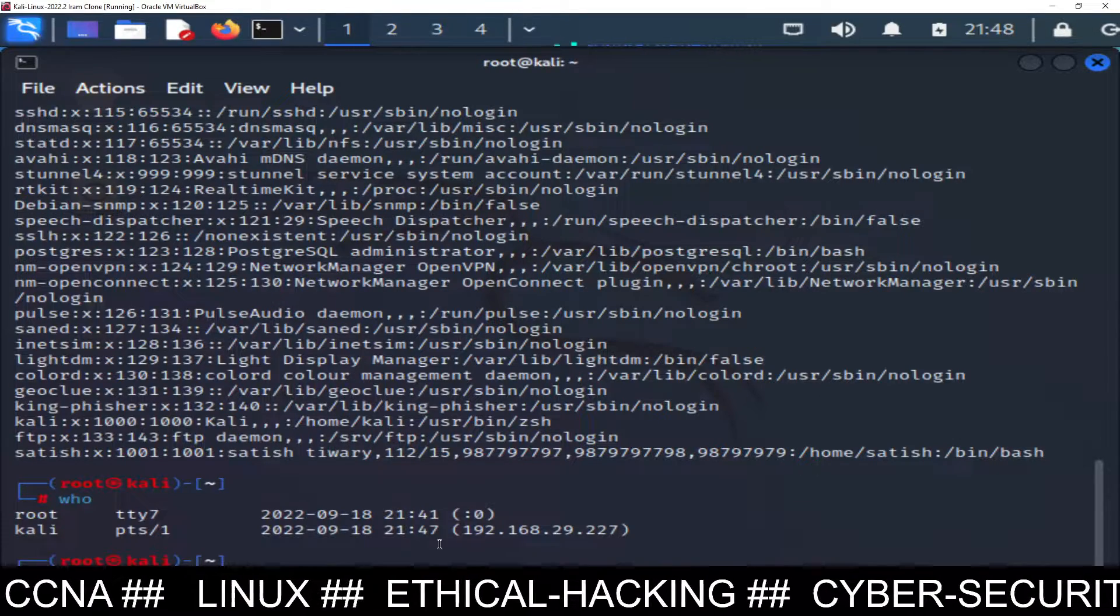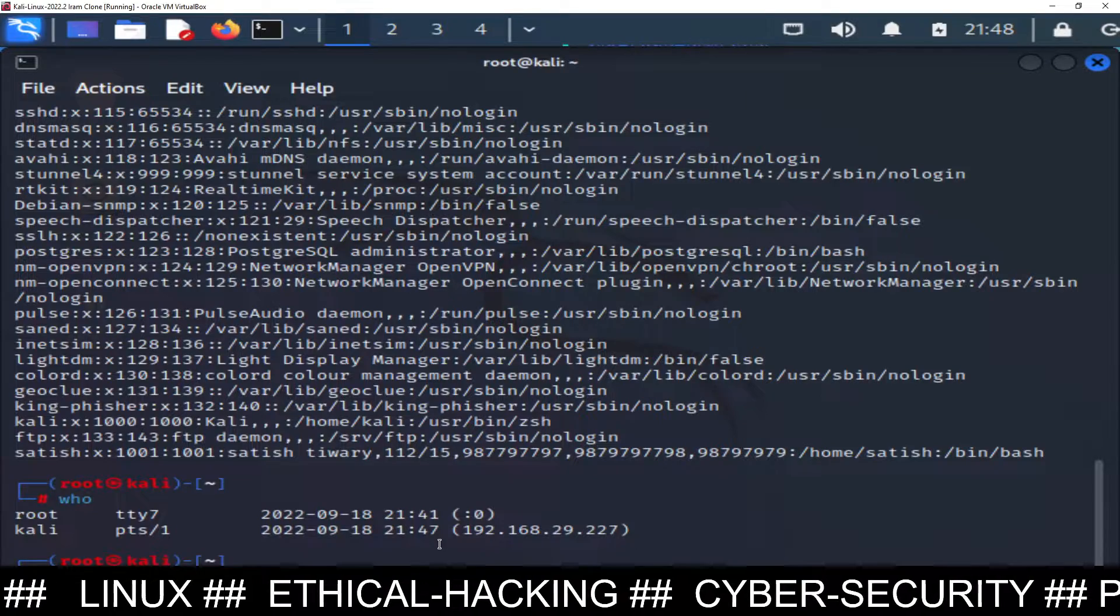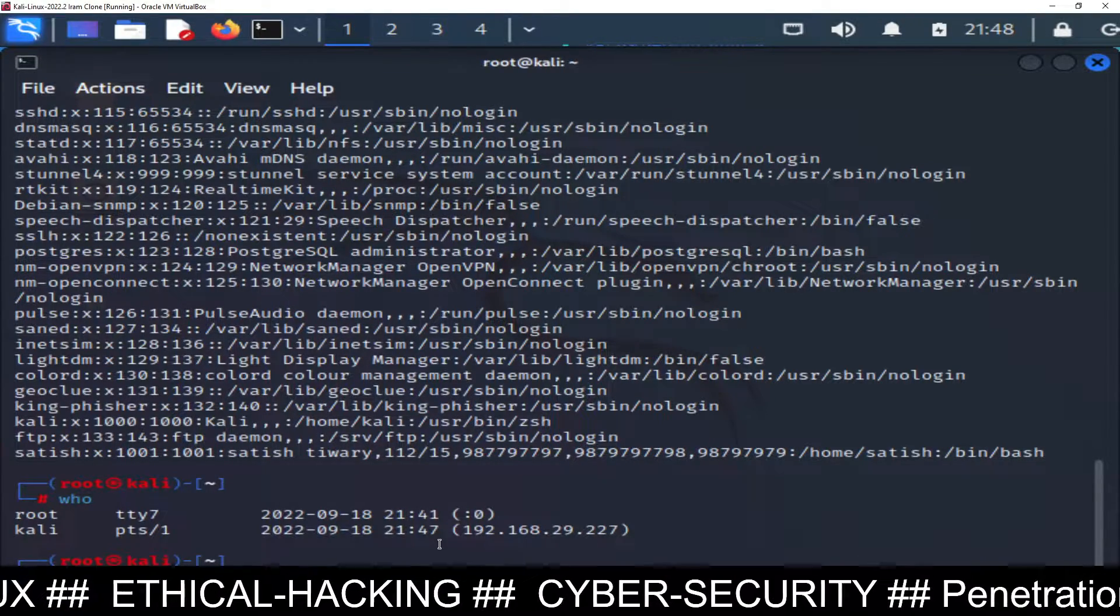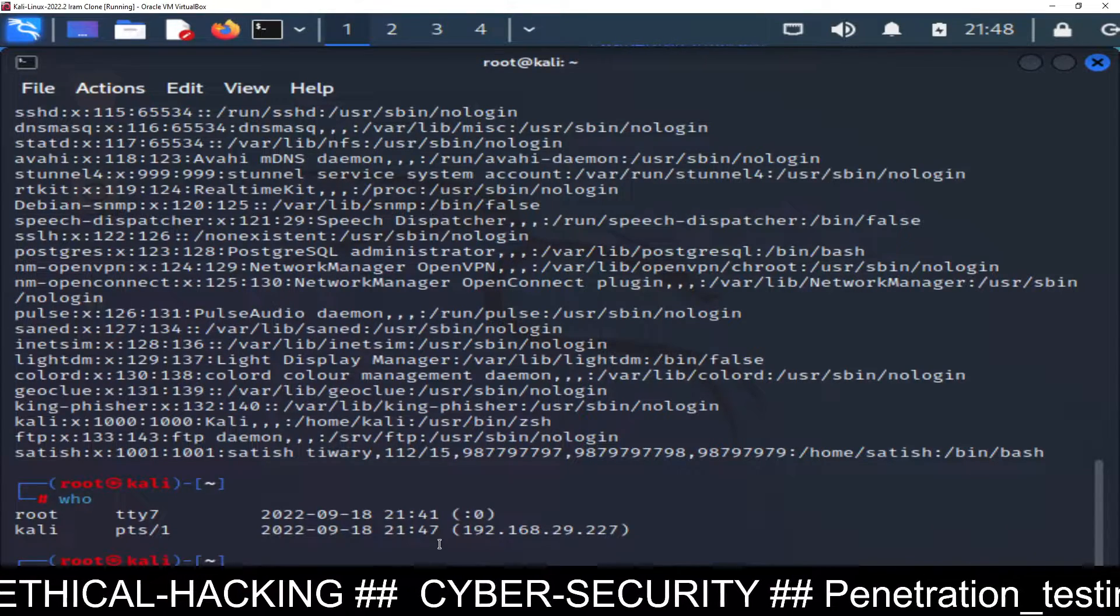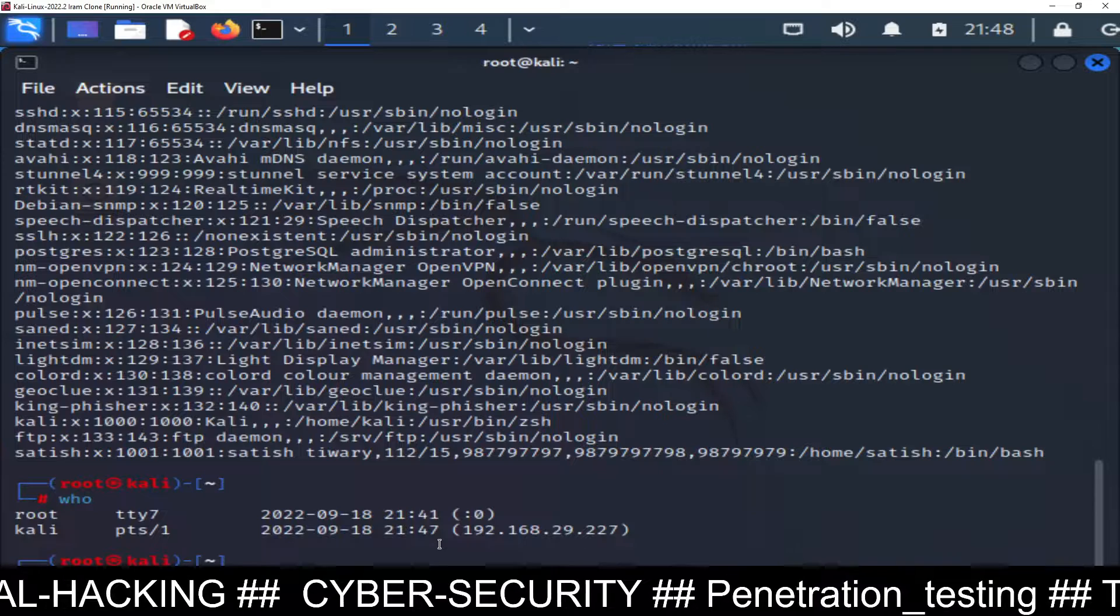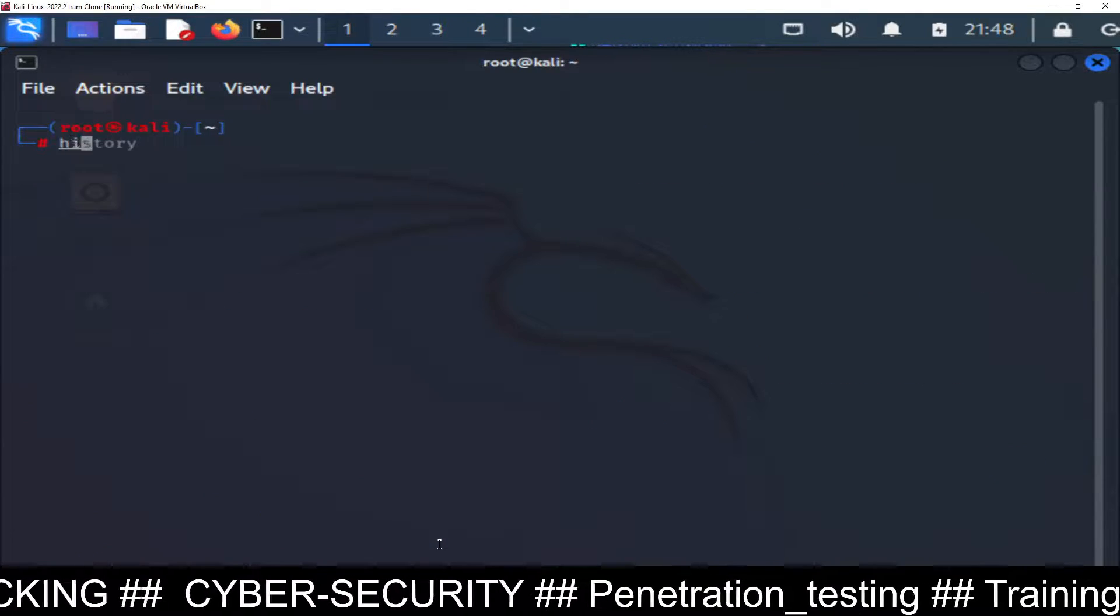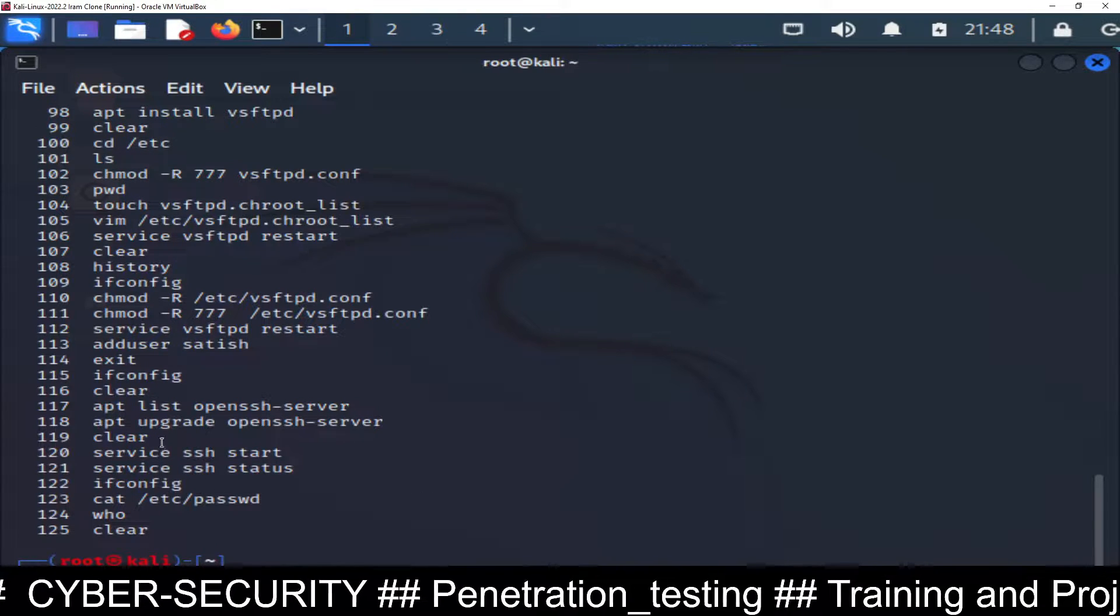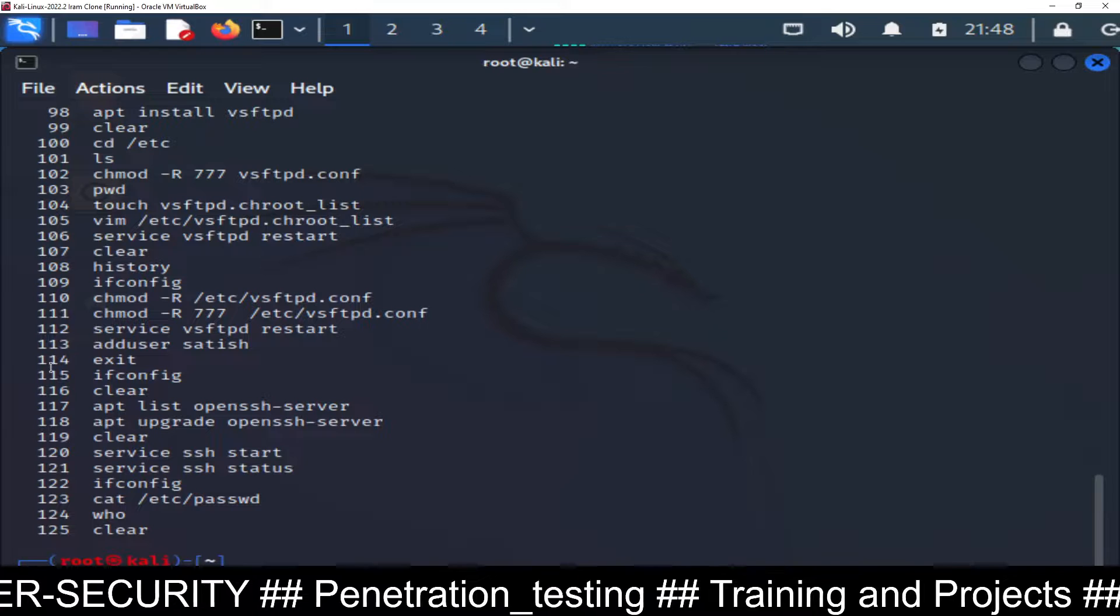First of all you have to configure SSH server on your system and then you can remotely log into your machine using PuTTY software. If you are using another Linux machine you can directly log in, but if you have a Windows machine you can use PuTTY software. Now let me run the history command so these are the list of commands which you need to run.